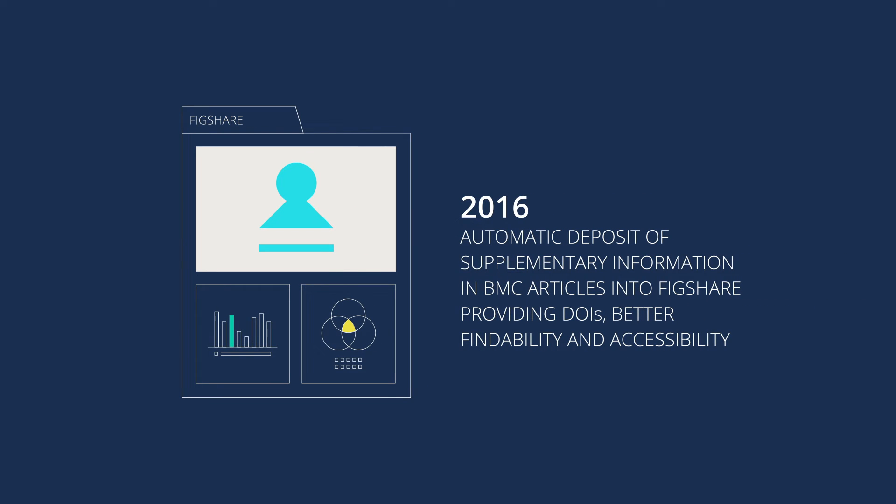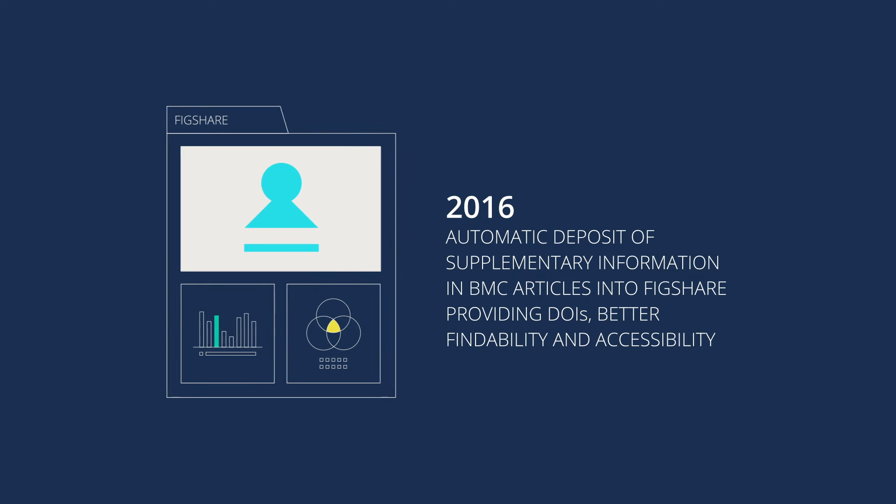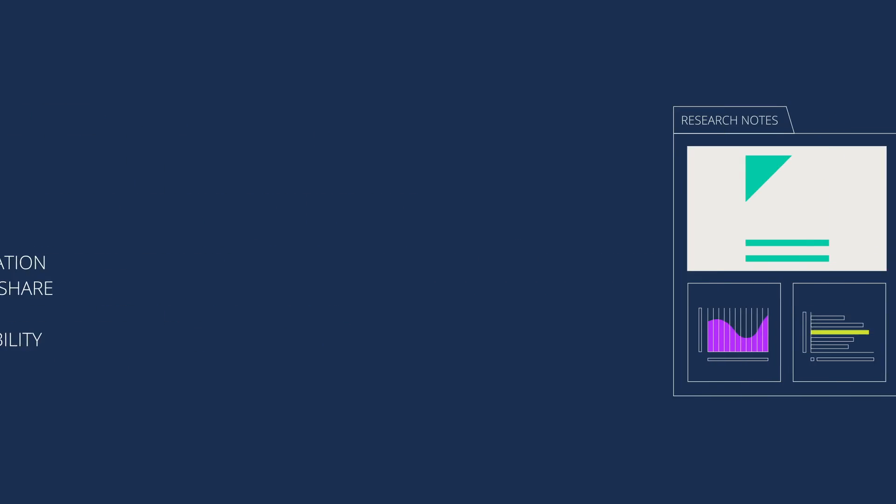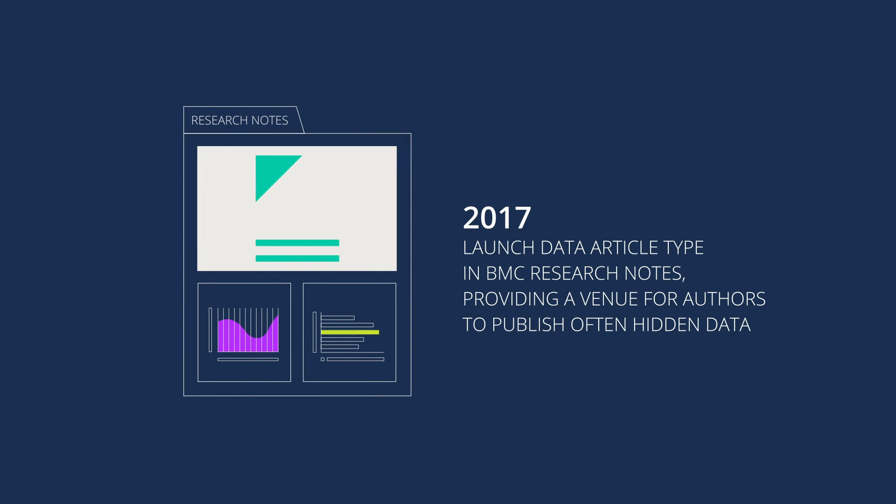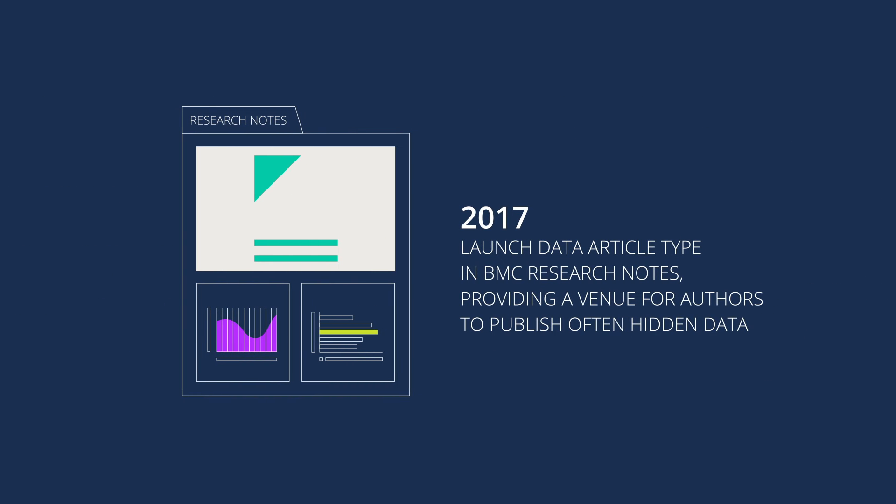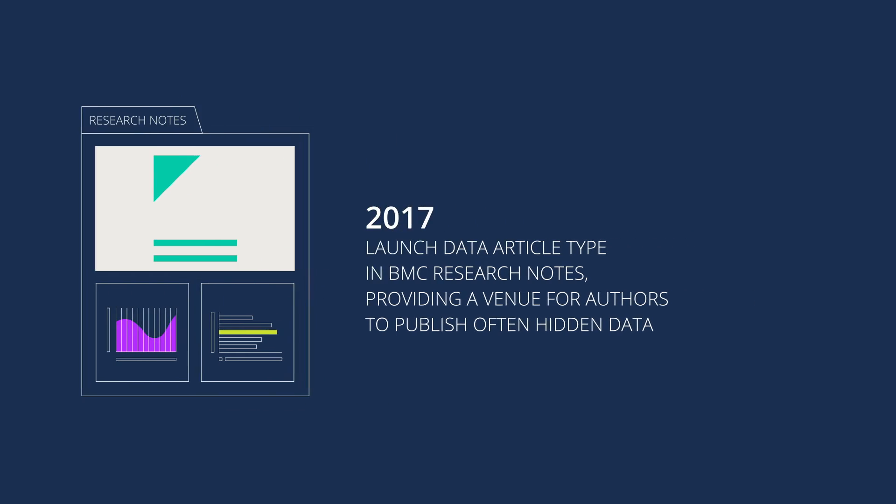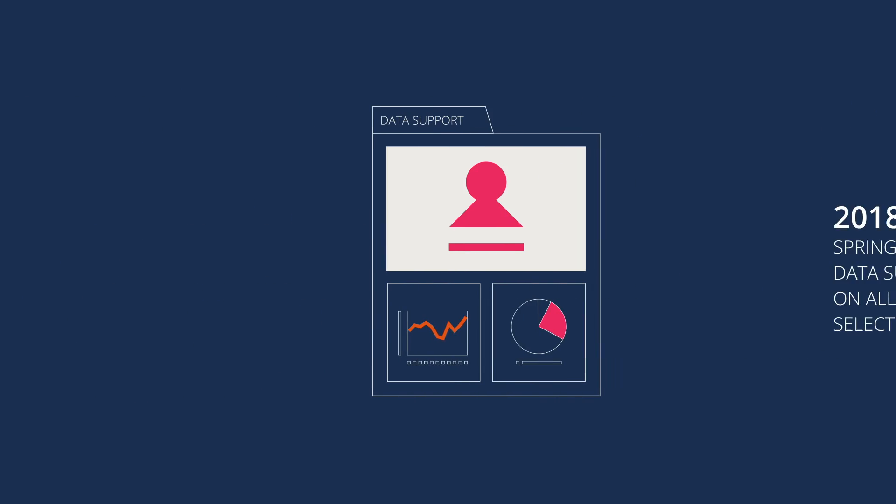We have had a unified data policy for all our journals since 2015, strongly encouraging all data in BMC published research to be made available, and requiring published research articles to include a statement on data availability.